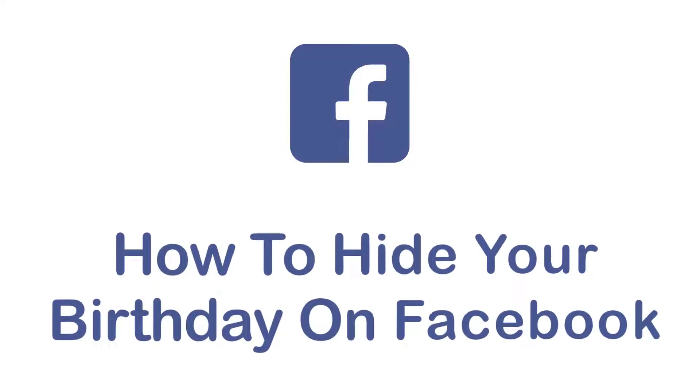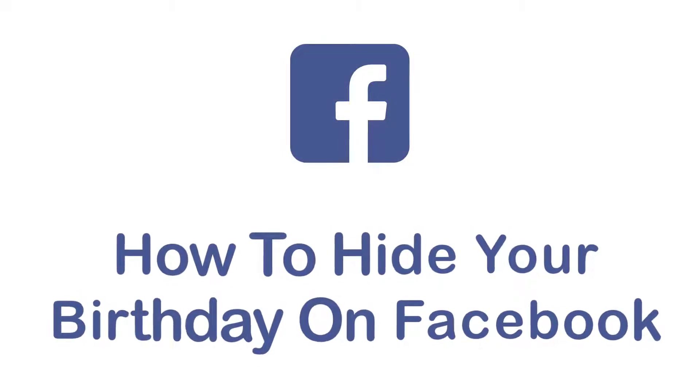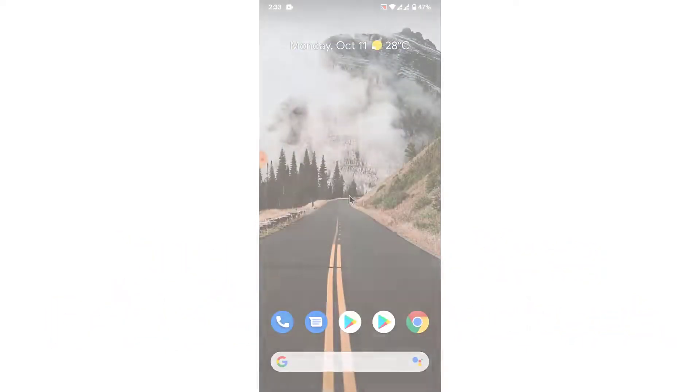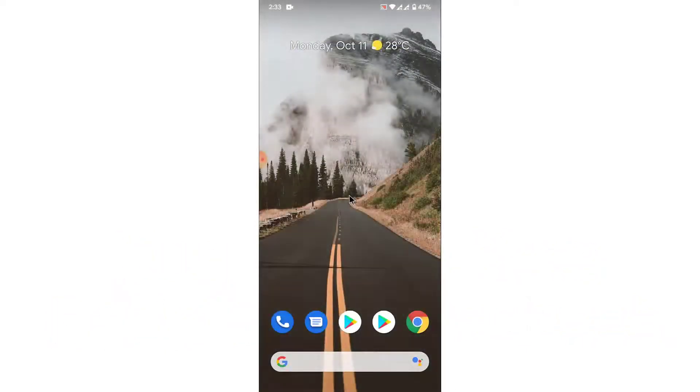Hey guys, welcome back to the channel. Today I'm back with yet another tutorial video on app guide. In today's video I'll show you how you can hide the birthday on Facebook.